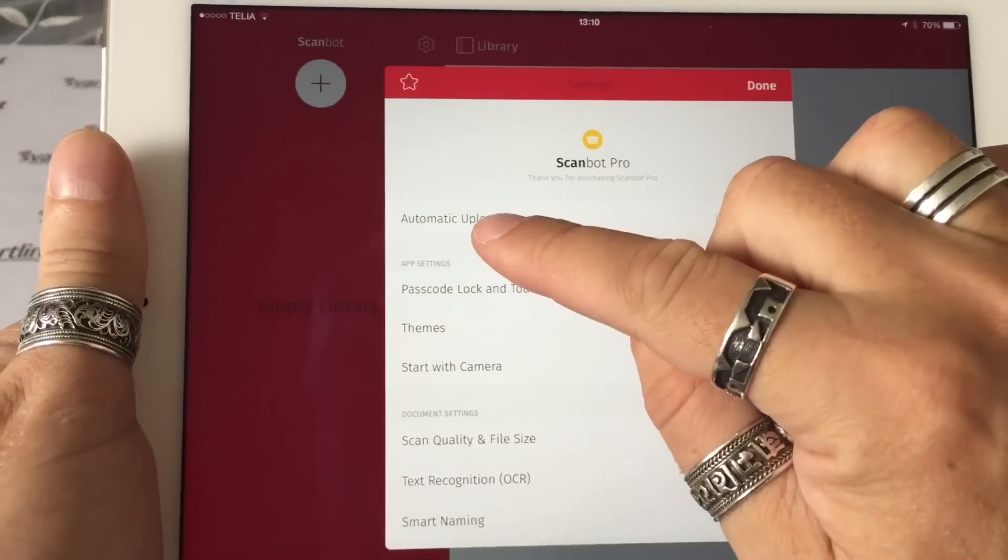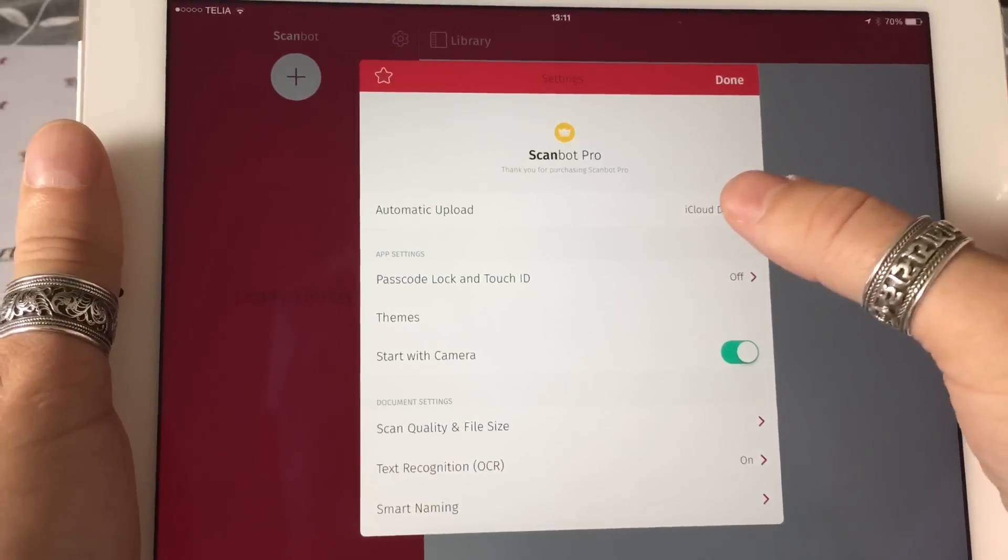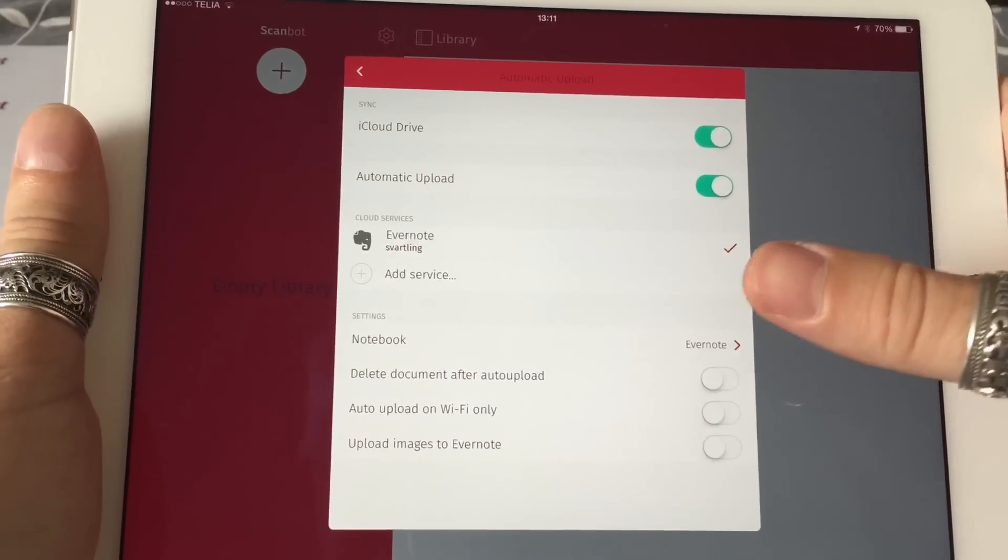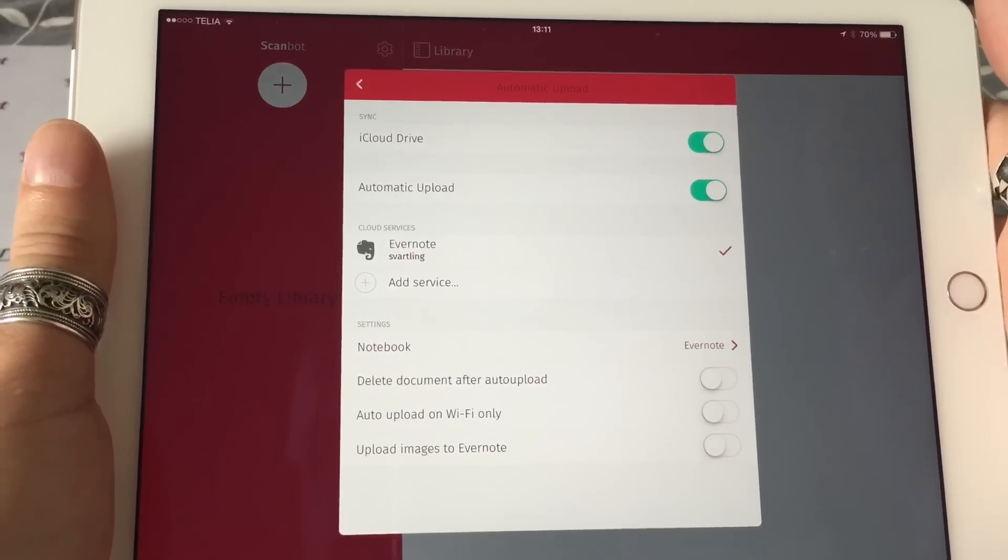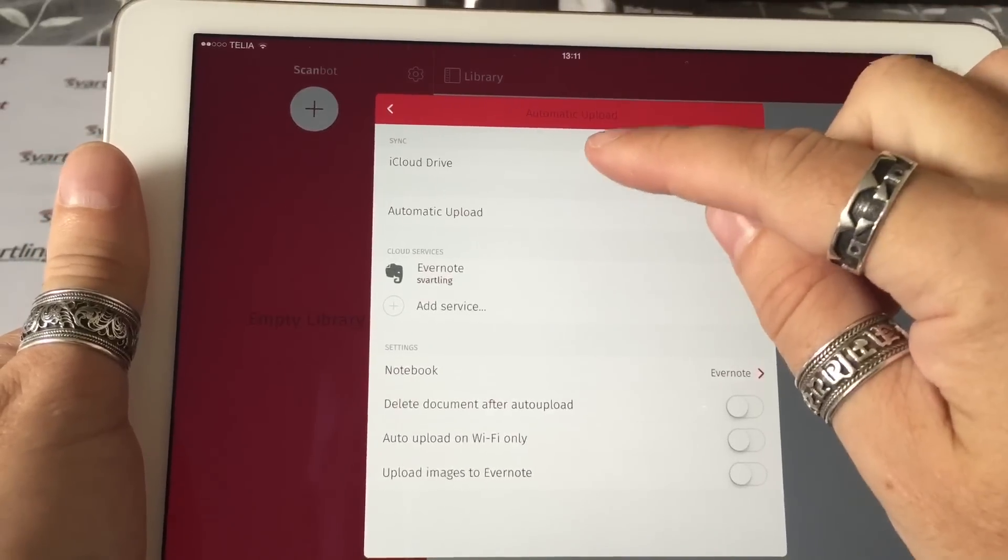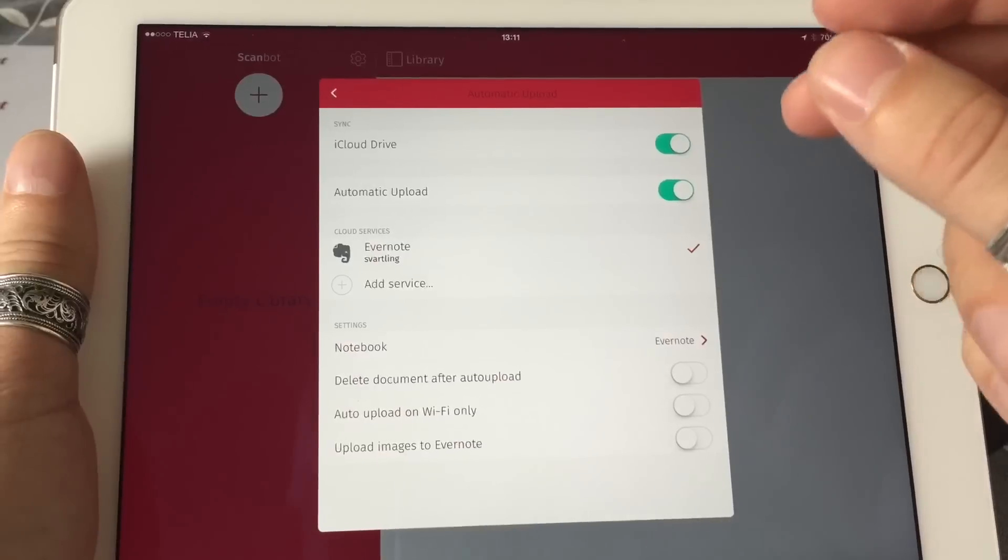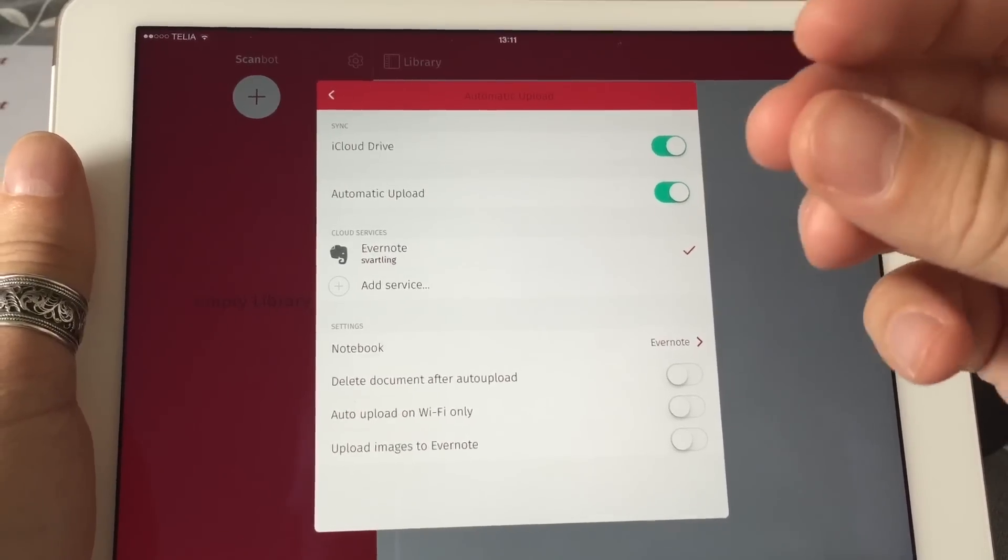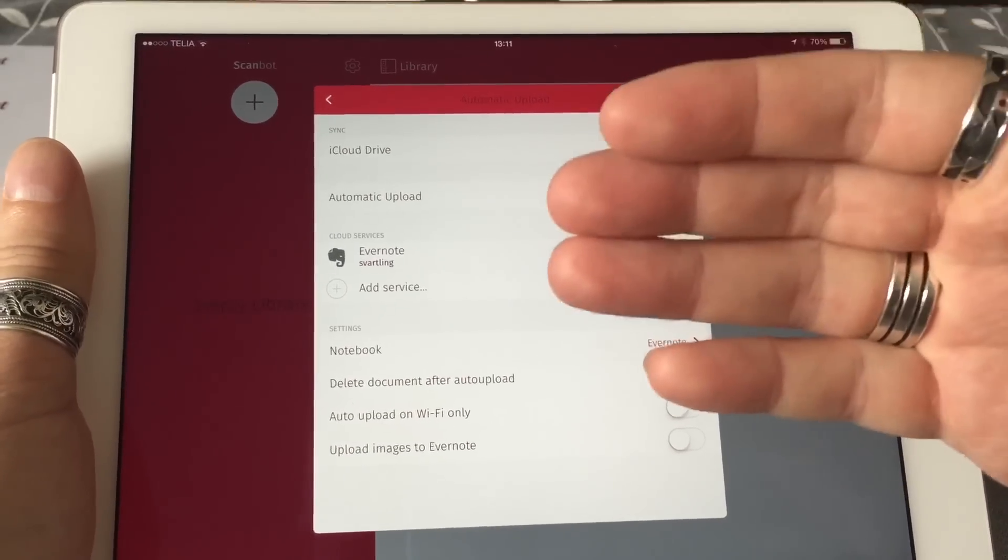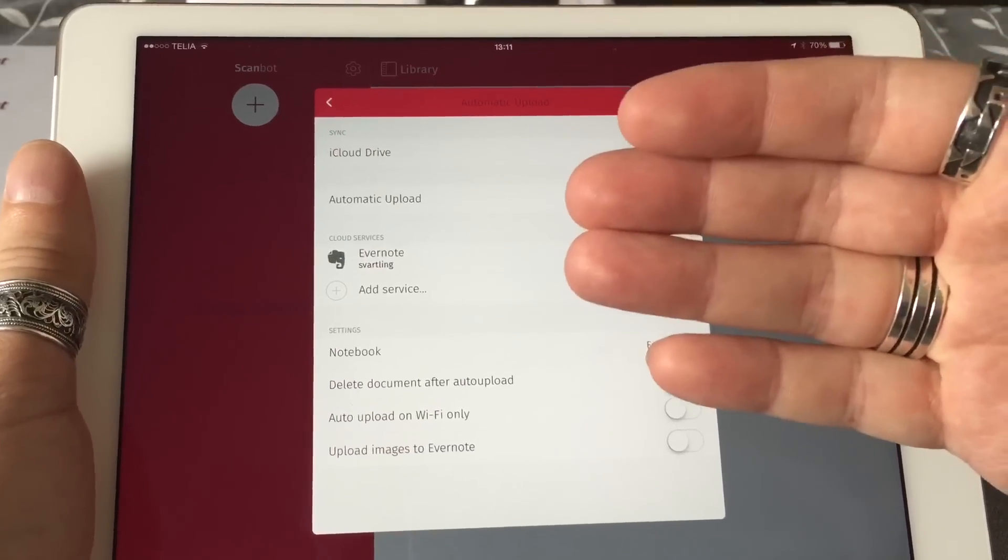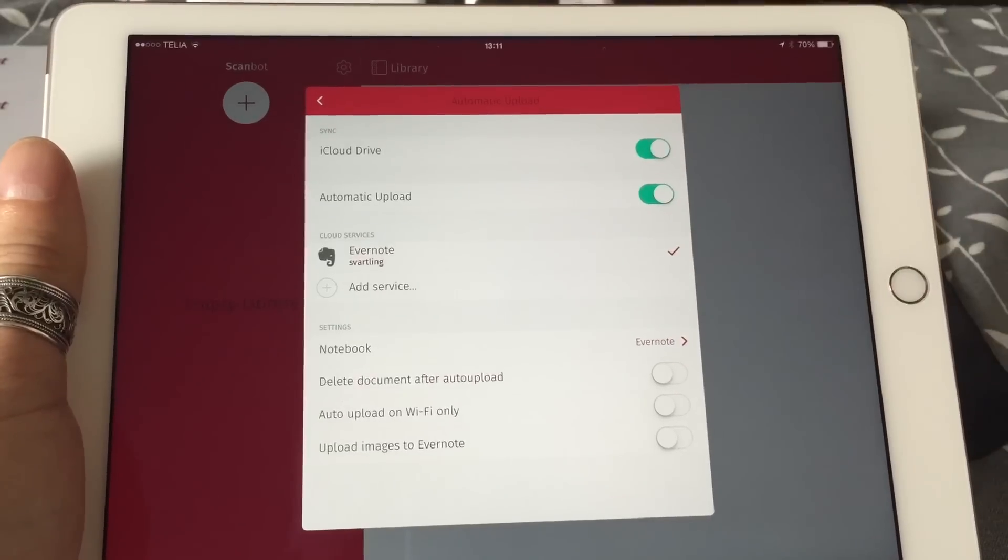For example, the automatic upload. As you can see, in here you can choose different services that the scans should be uploaded to automatically. For example, I can turn on iCloud Drive syncing, then the scans I do in ScanBot on my iPhone and the scans I do on the iPad sync with each other. That's a really great feature, and the scans are uploaded to iCloud Drive too.